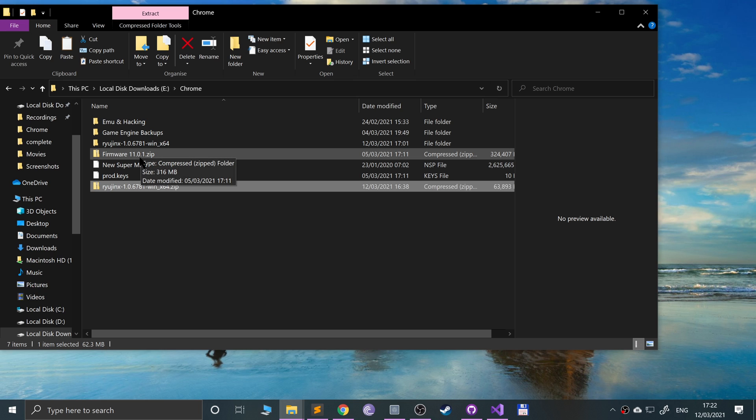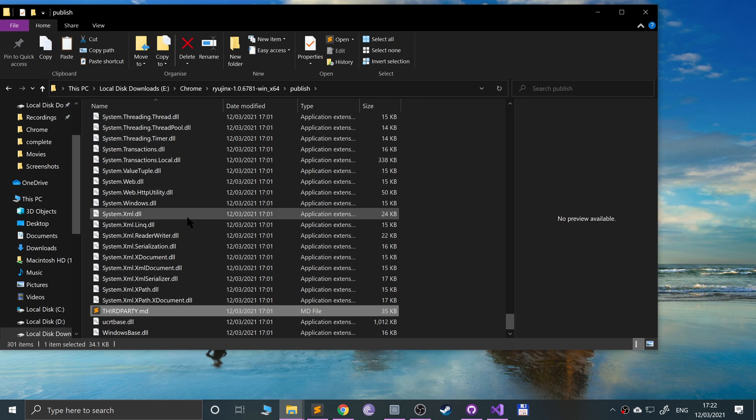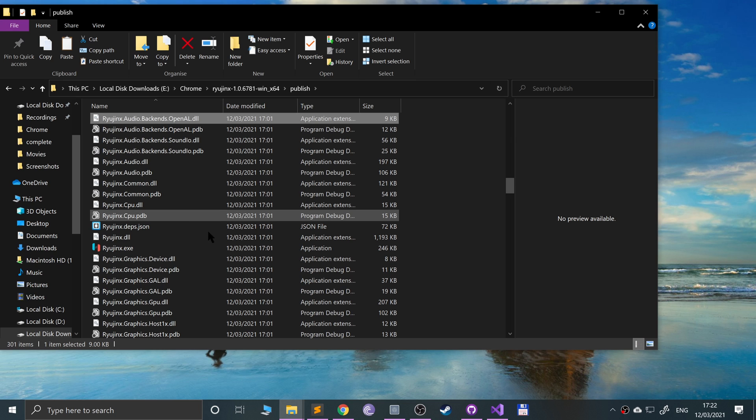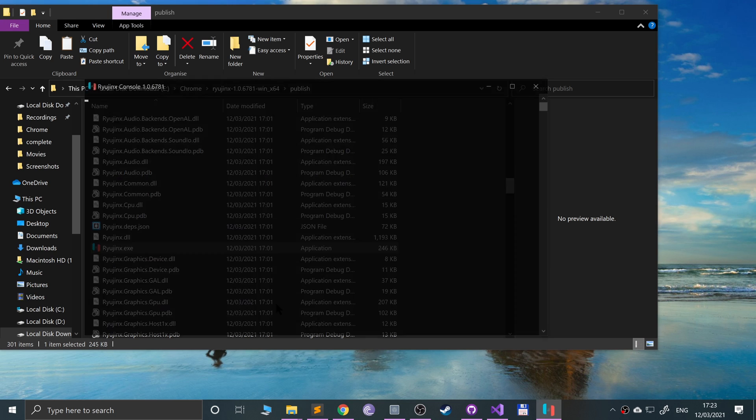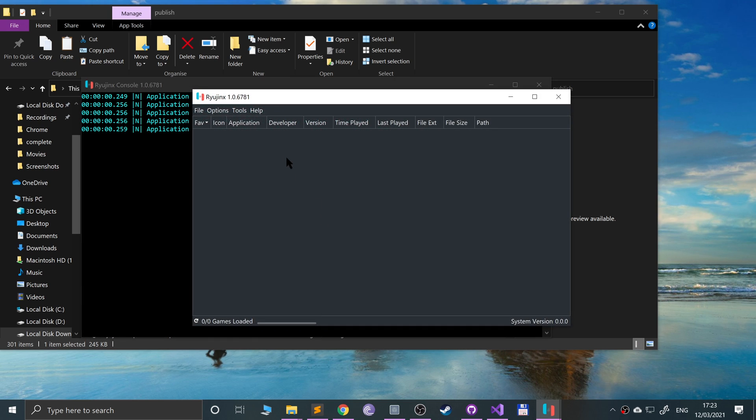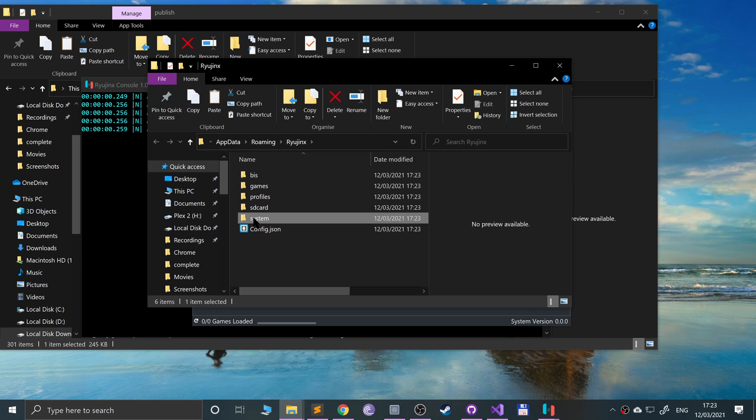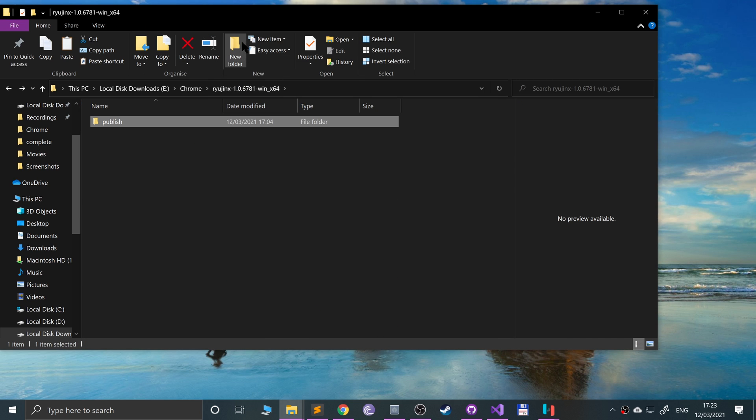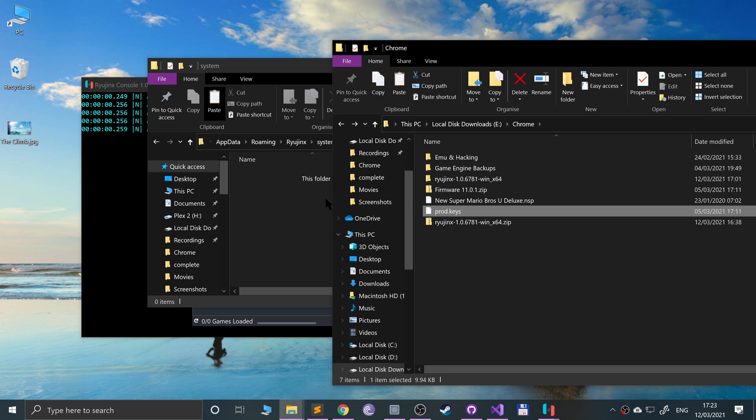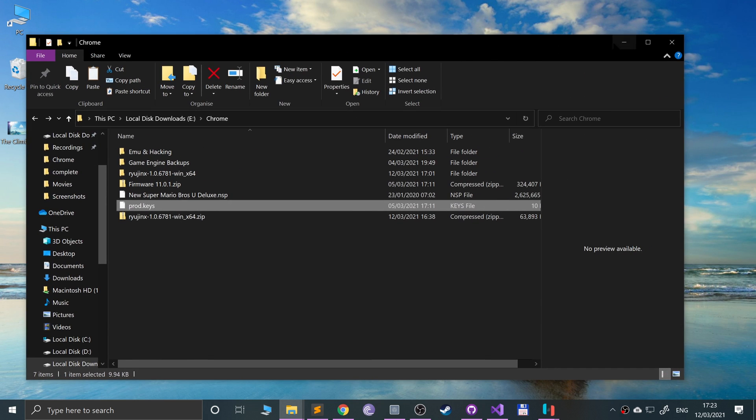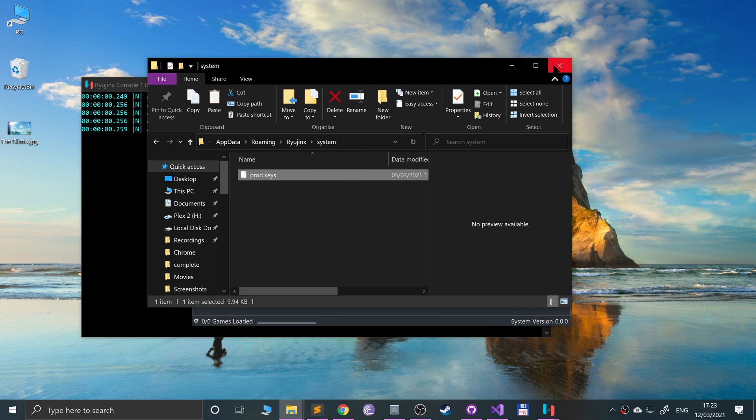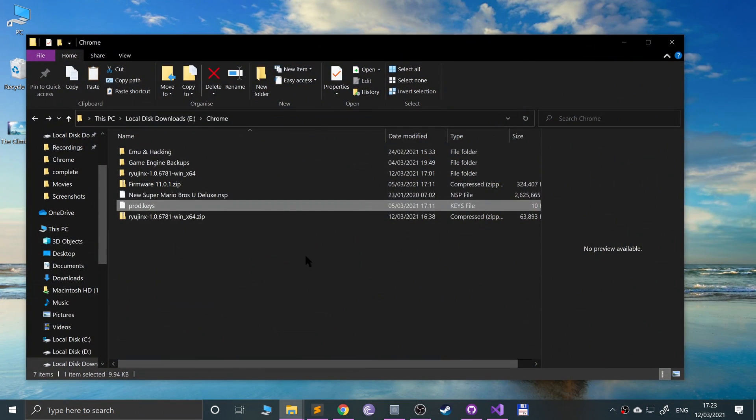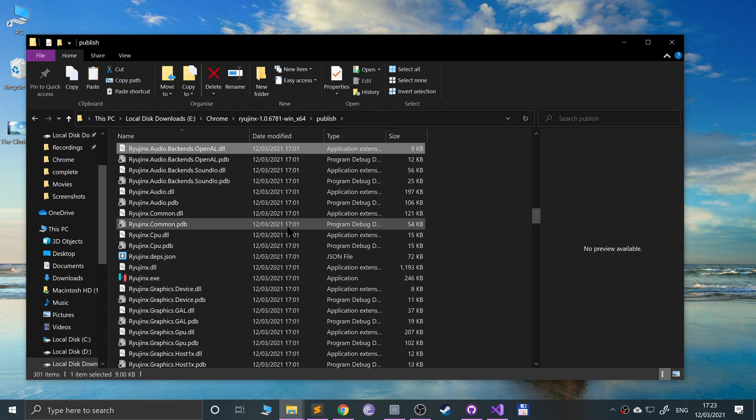Open the Ryujinx folder, go to Publish. If you just search for R or press the R key, go to Ryujinx.exe. This will load up. Keys not found, that's fine. Go to OK. Go to File, Open Ryujinx Folder, System. In there is where you want to put these product keys. Paste them here, minimize, close, close the emulator down and relaunch.